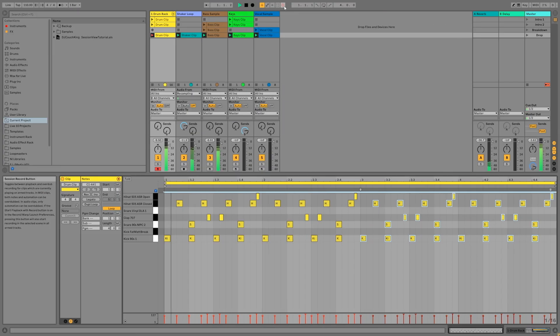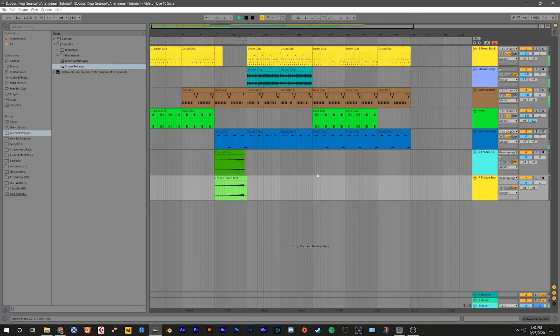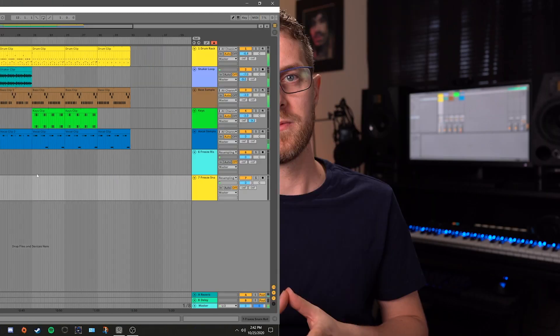In the last video, we went over the basics of Ableton Live 10 session view. In this video, I'm going to show you how you can take a song that you started in the session view and record that into the arrangement view. If you've been wondering why there are two different workspaces in Ableton Live, this video is going to be the big aha moment that ties everything together.